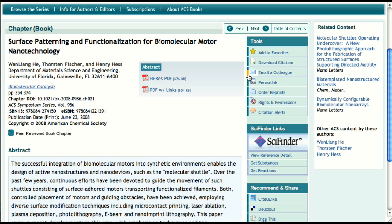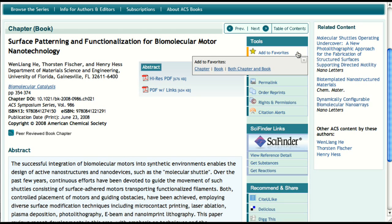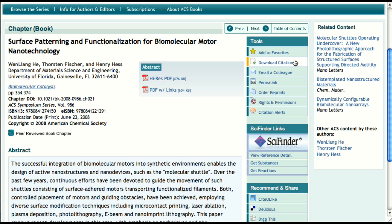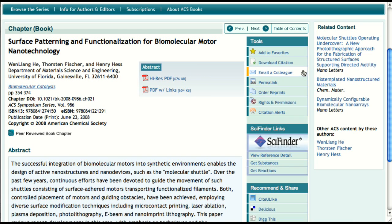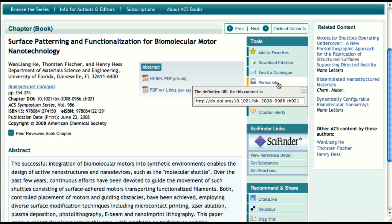Also like the journal articles, the book chapters have a tools section that houses many helpful features. Users who are logged in with their ACS ID can save the chapter, book, or both to their list of favorites. Here you also have the option to download the chapter and/or book citation to your citation download manager of choice. You can email a link to this chapter to a friend or colleague, and you can also quickly obtain the definitive online reference to this chapter.